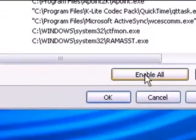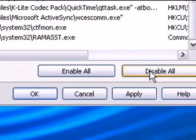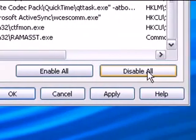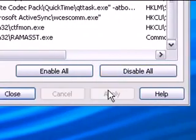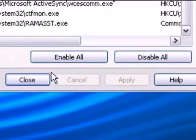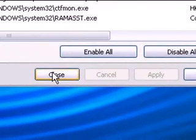Now it also gives you the options of enabling all or disabling all the boxes. So when you're through, just click Apply, and then click Close.